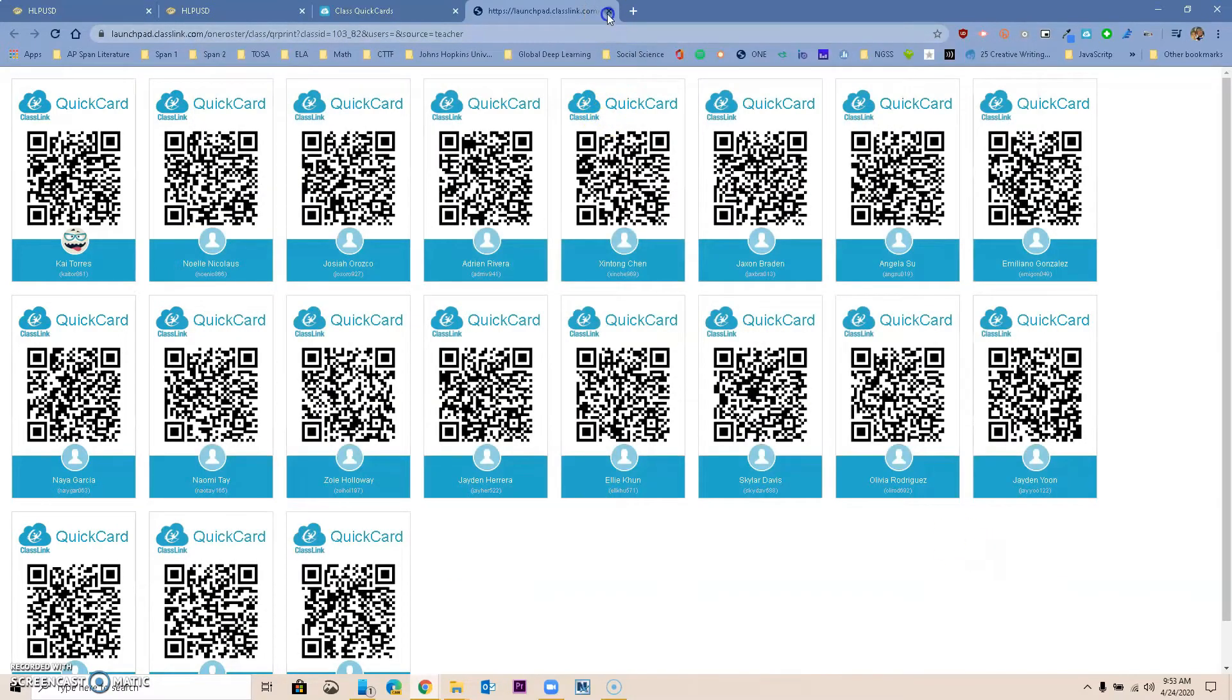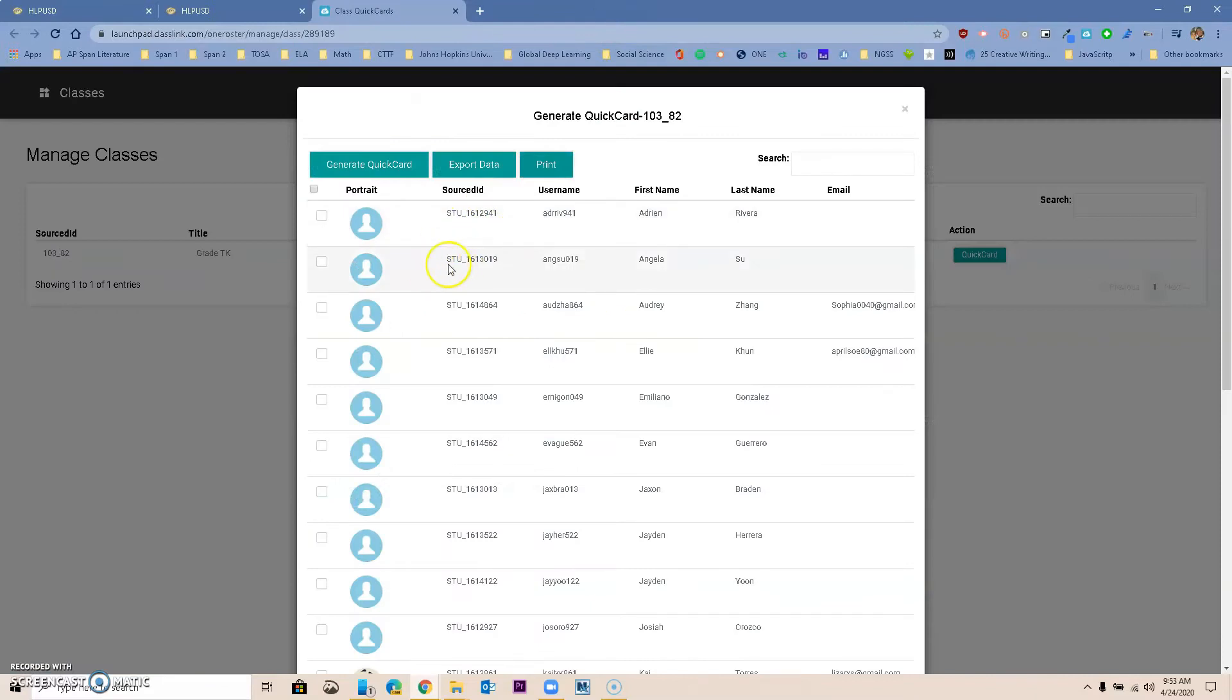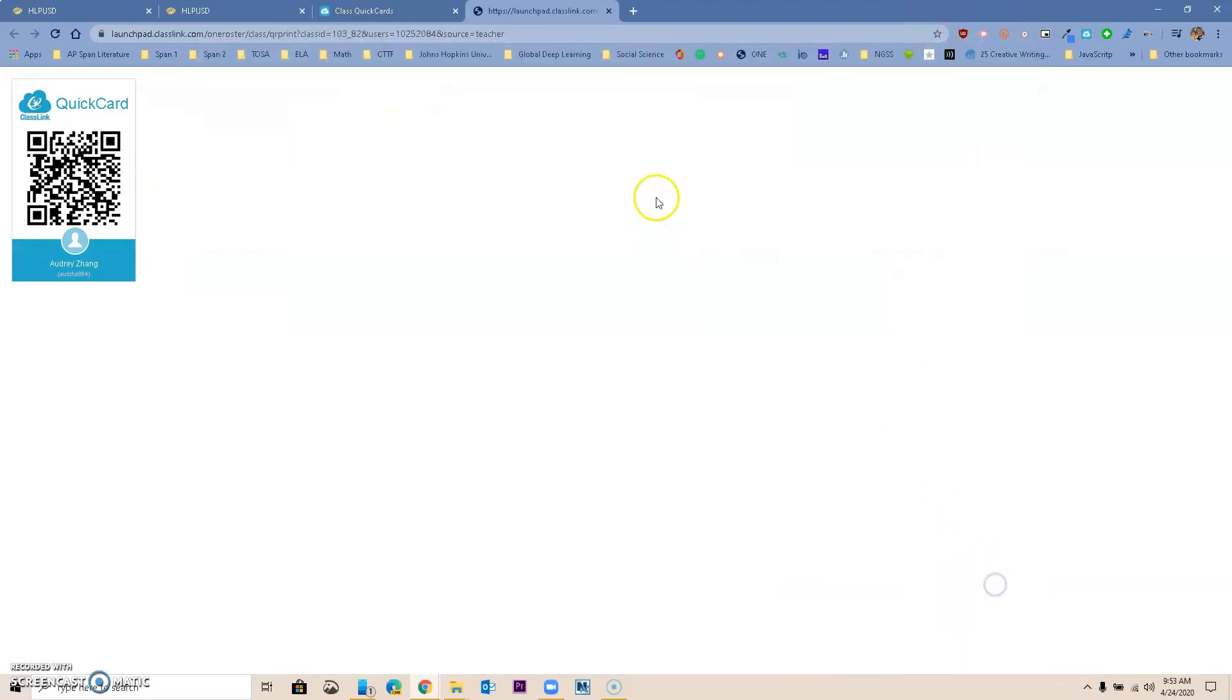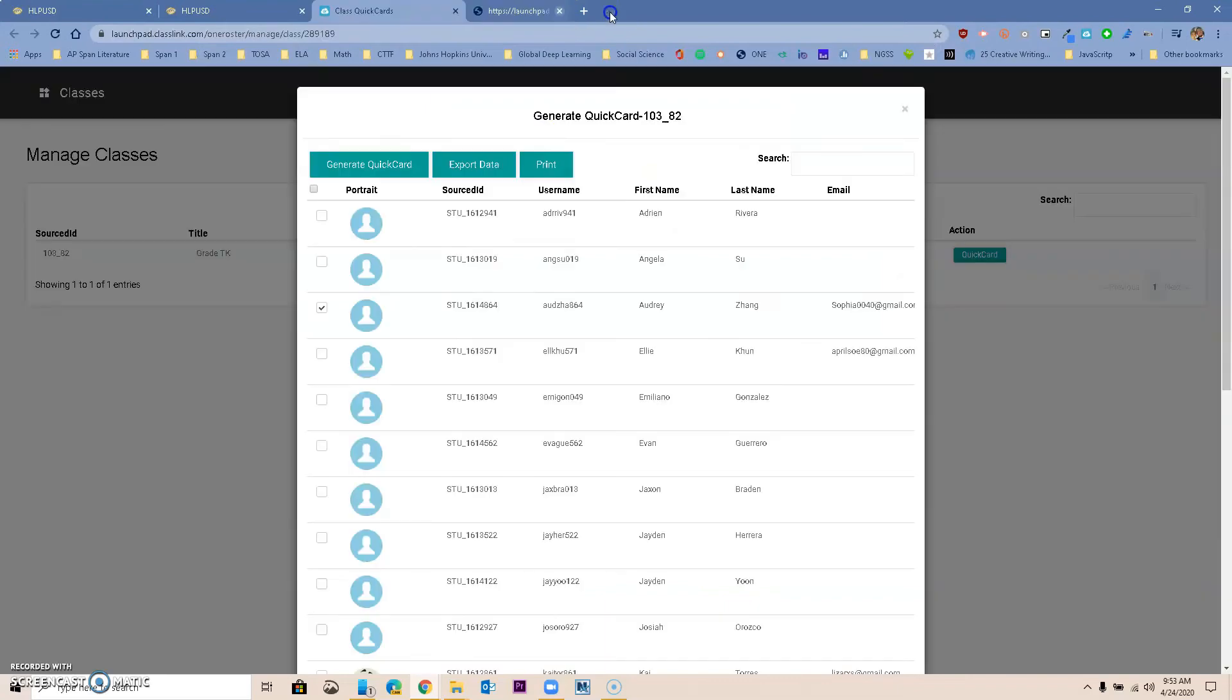So what you want to do is maybe we have Audrey. You just select Audrey and you go to print, and now you just have that Quick Card that you can save as a PDF and then be able to email it to that parent. Hopefully this answers the question on how to print Quick Cards.